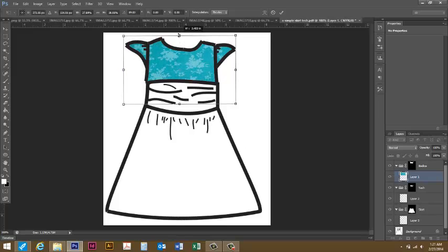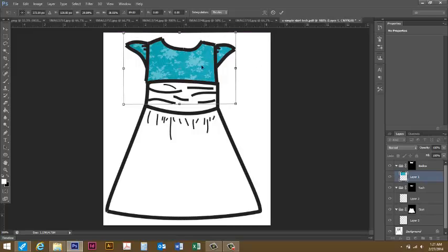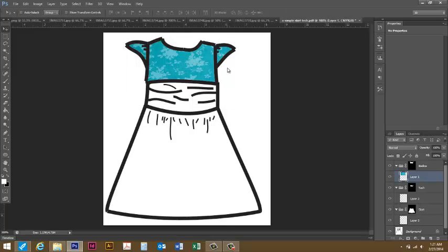When you are happy with where you have your fabric print at you can just double click and it will place it there for you. Then I'm going to do the same by copying.